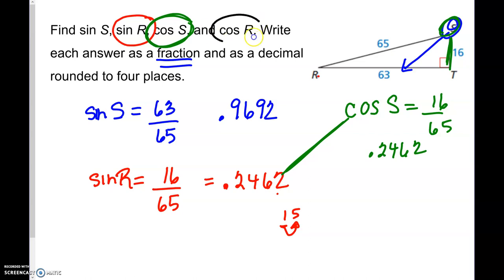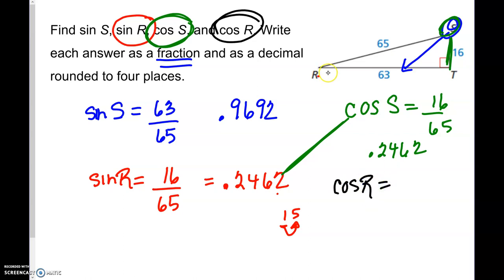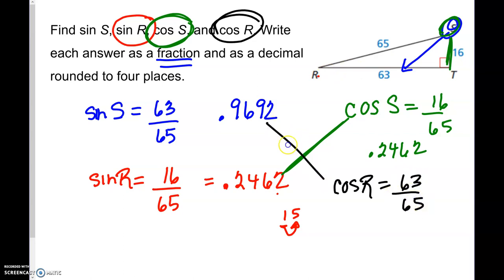The cosine of R is adjacent 63 over 65. You can see the sine of S and the cosine of R are the same thing, giving the decimal value 0.9692.